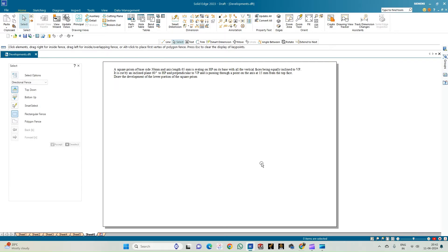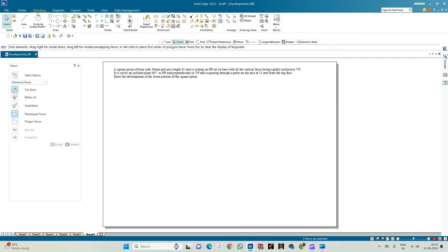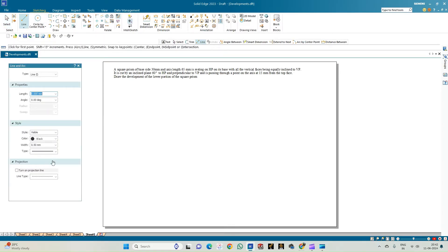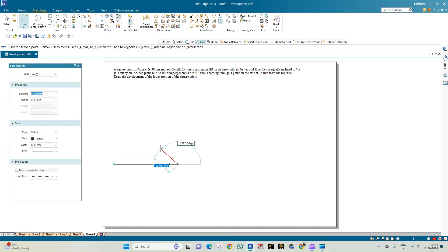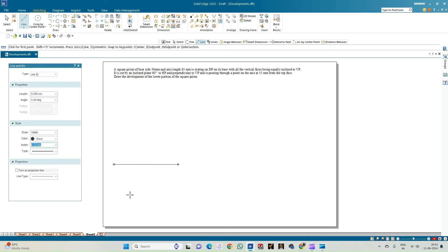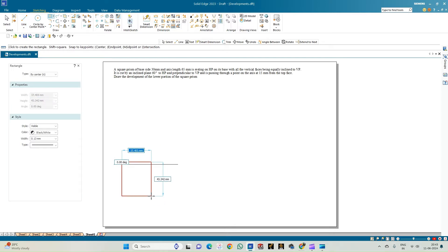Let us begin by drawing the XY line. Select a line of thickness 0.18mm and draw the XY line. Then select a line of thickness 0.13mm and construct a square as mentioned in the problem statement, that is 30 cross 30.